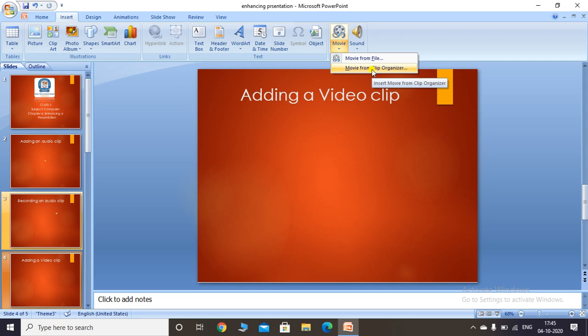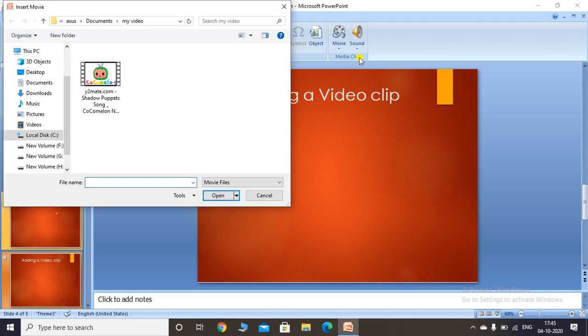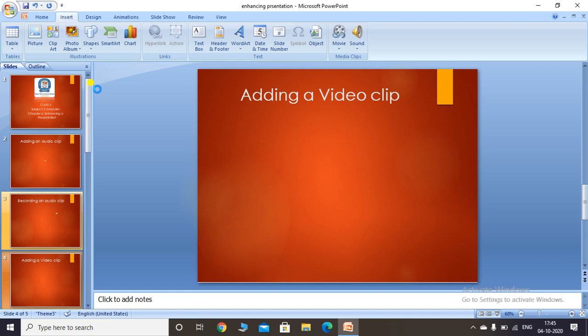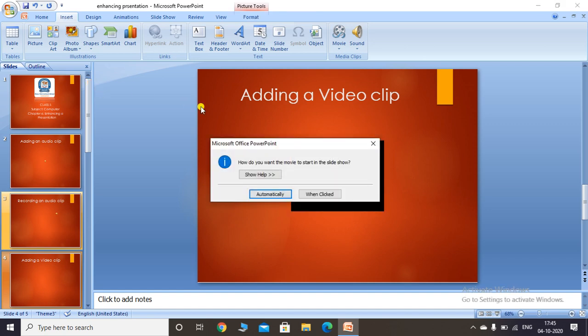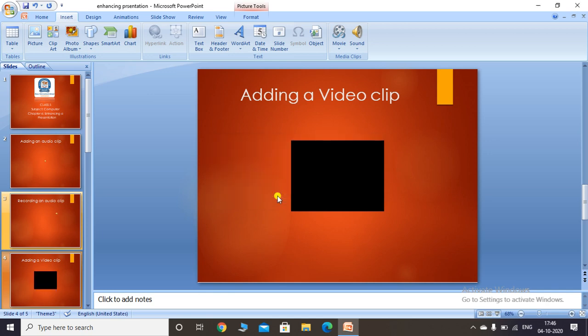Here I am using Movie from File. Clicking this option opens the Insert Video dialog box where you can locate the desired video clip, select it, and insert it into your slide. PowerPoint will ask how you want to play the movie in the slideshow. I'll click 'Automatically' so the clip is added and plays automatically.